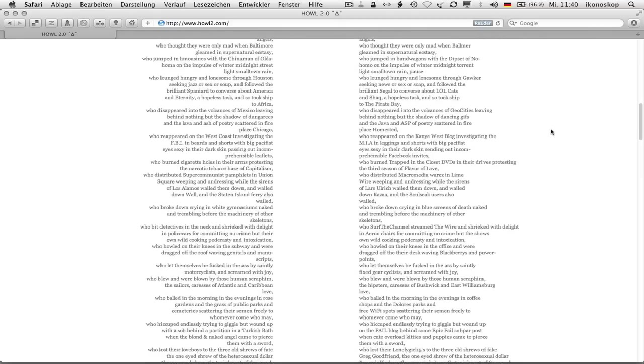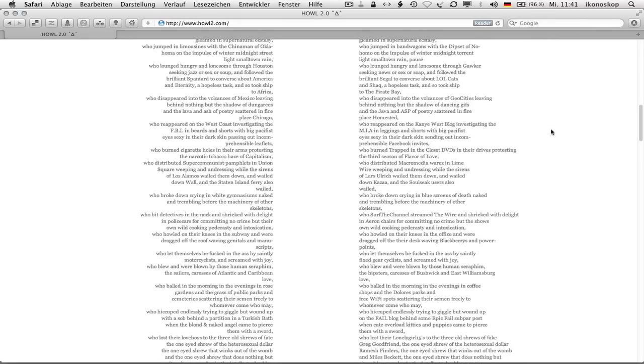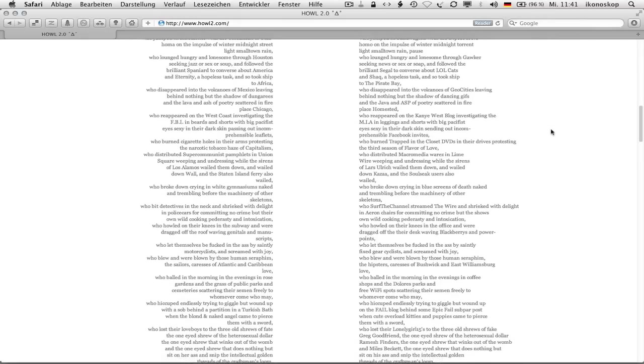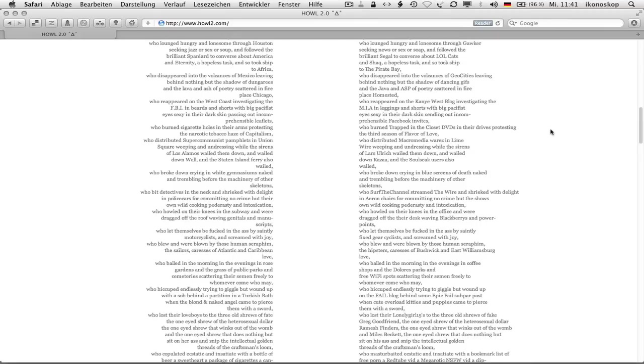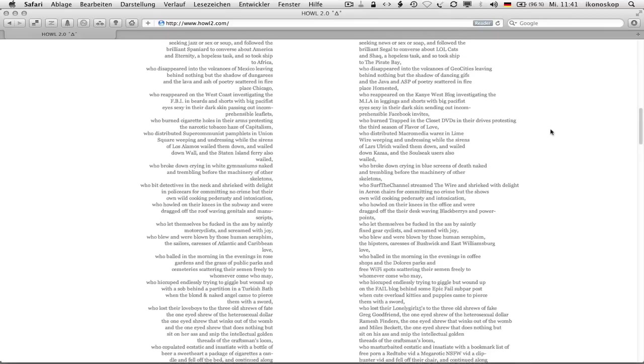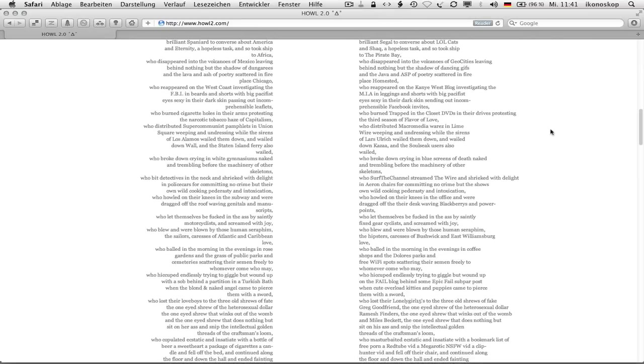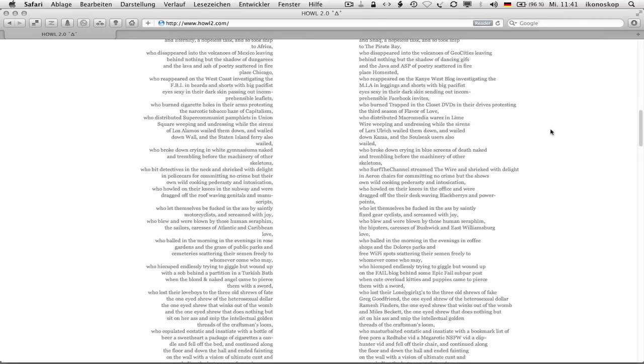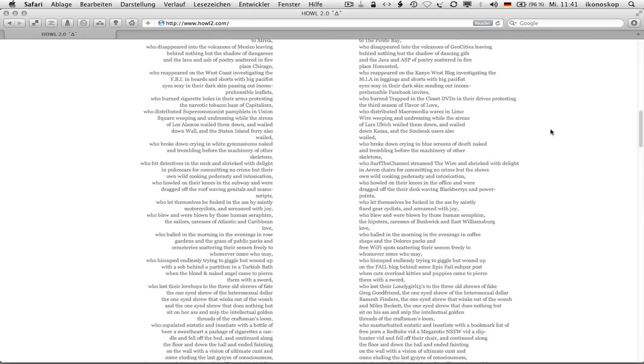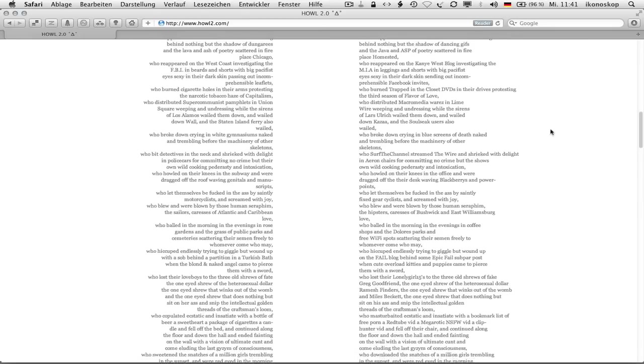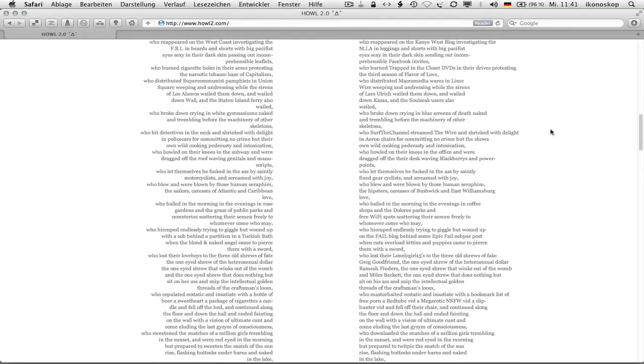Who disappeared into the volcanoes of geo-cities leaving behind nothing but the shadow of dancing gifs and the java and asp of poetry scattered in fireplace homestead, who reappeared on the Kanye West blog investigating the v.m.i.a in leggings and shorts with big pacifist eyes sexy in their dark skin sending out an comprehensible facebook invites, who burned trapped in the closet dvds in their drives protesting the third season of flavor of love, who distributed macro media wares in limewire weeping and undressing while the sirens of Lars Ulrich wailed them down, and wailed down k-zaha, and the souls yuck users also wailed, who broke down crying in blue screens of death naked and trembling before the machinery of other skeletons.